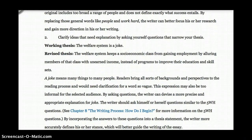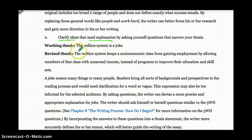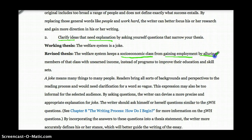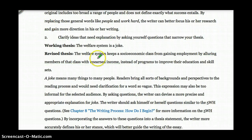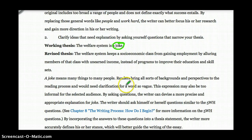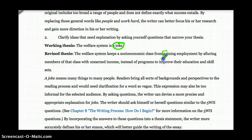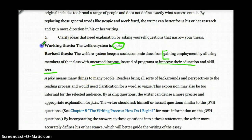Strategy two: clarify ideas that need explanation by asking yourself questions that narrow your thesis. Working thesis: 'The welfare system is a joke.' That needs clarification — what does 'a joke' mean? Revised: 'The welfare system keeps the socioeconomic class from gaining employment by luring members of that class with unearned income instead of programs to improve their education and skill set.' Here we clarify what we mean — gaining employment, unearned income, improving education and skill set. A working thesis revised into a much stronger thesis statement.